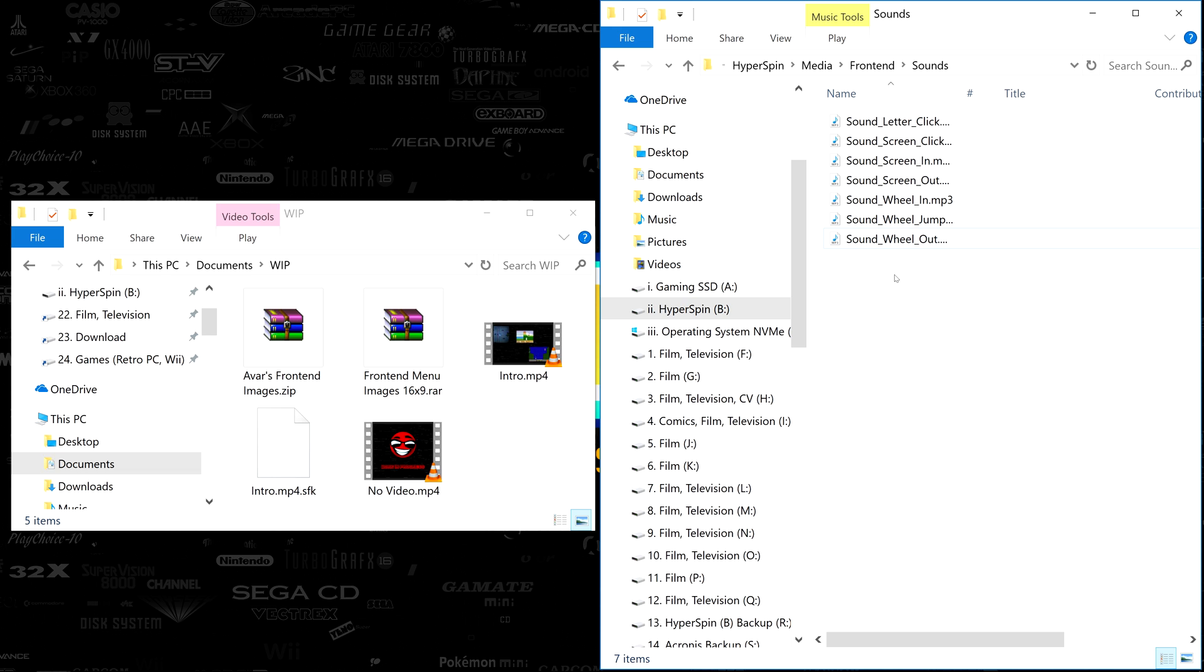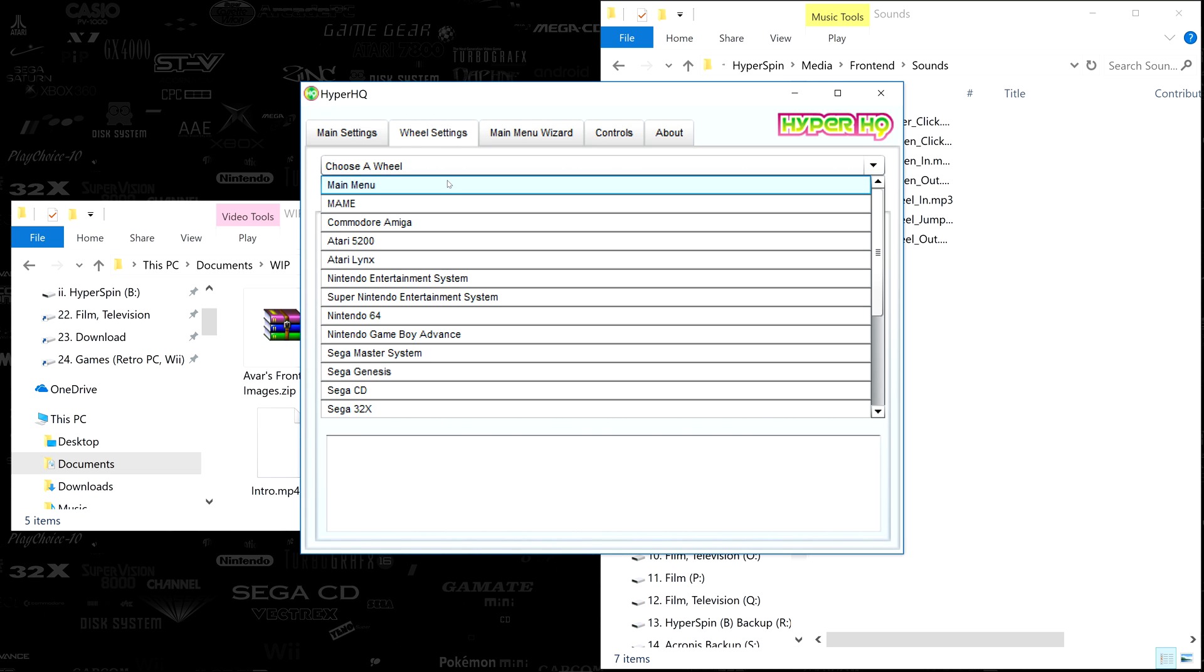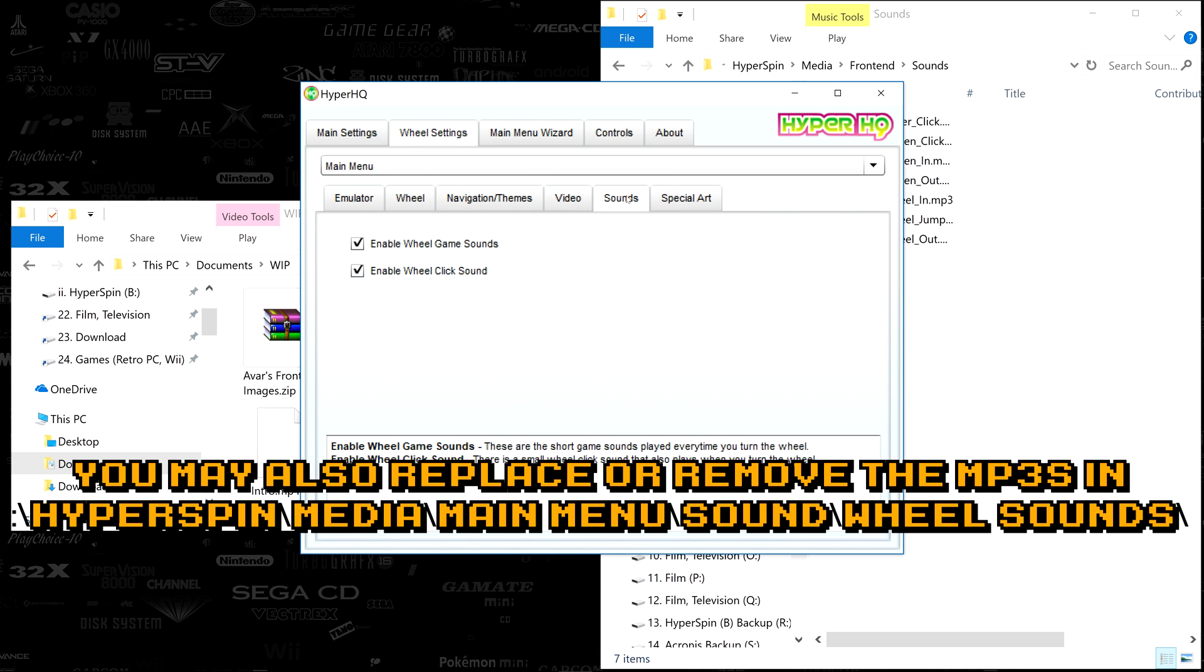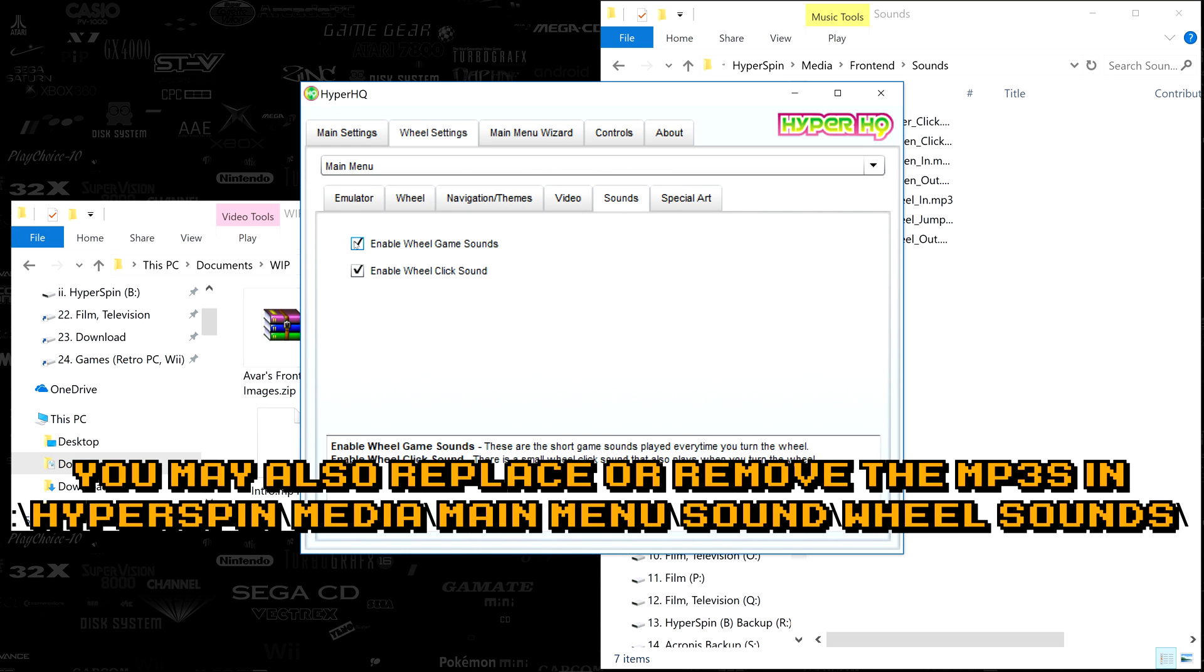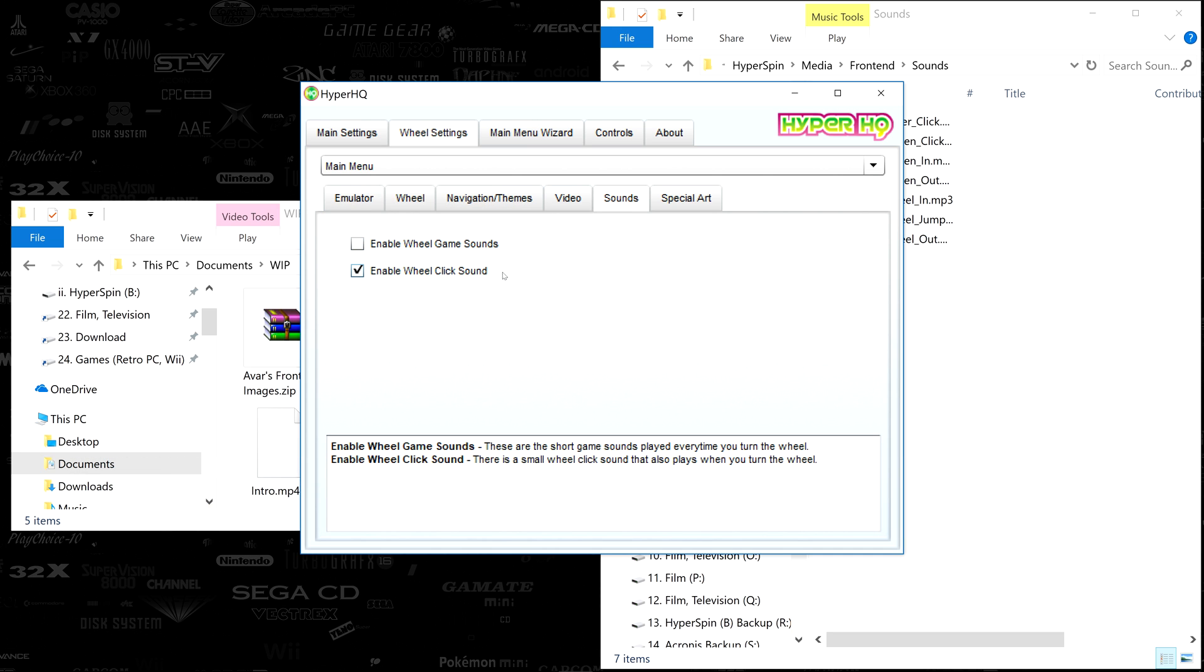What I will deactivate however, and this is again personal preference, are the wheel game sounds that play when spinning the main menu, as I find they get a little noisy. I'm going to do this by opening HyperHQ and heading to the wheel settings, main menu, sounds tab, and unchecking Enable wheel game sounds. If you don't like click sounds, you can disable them for each individual wheel as well, or you can simply remove the mp3 files we were just looking at.